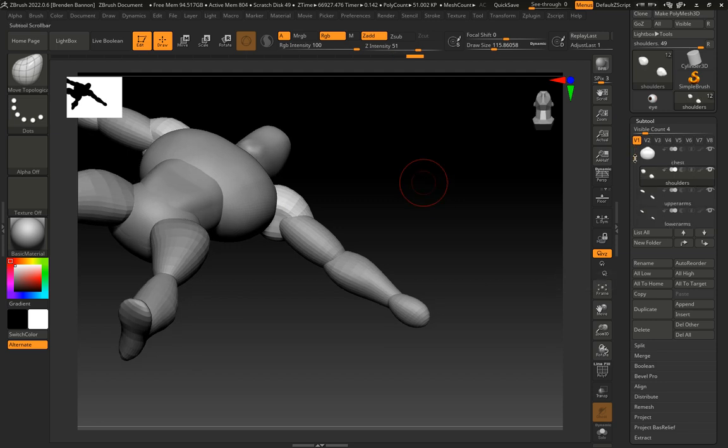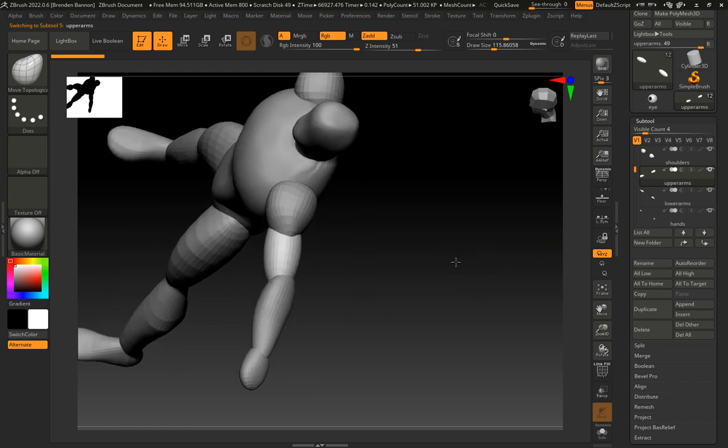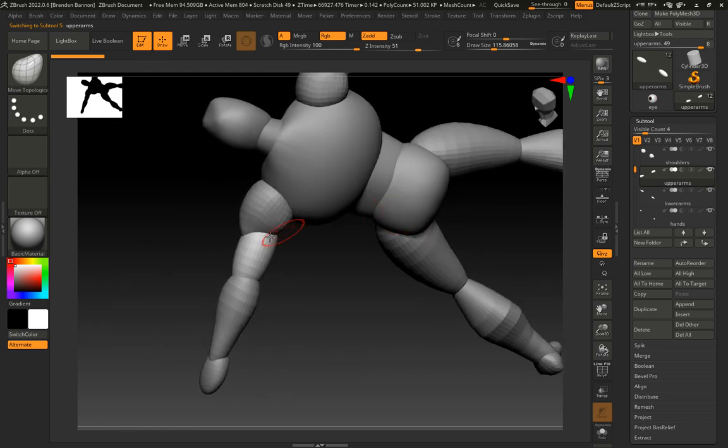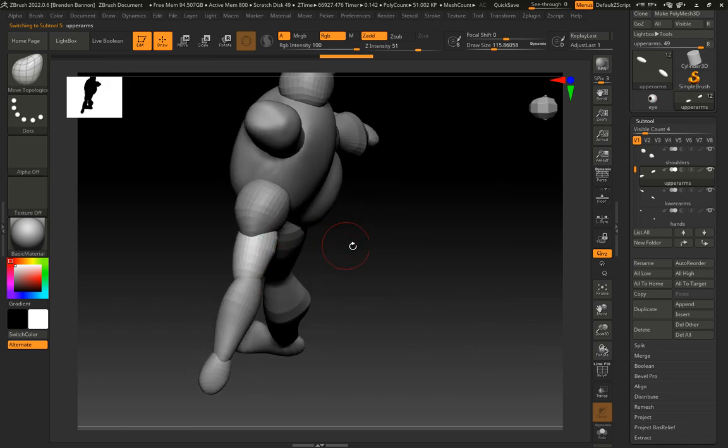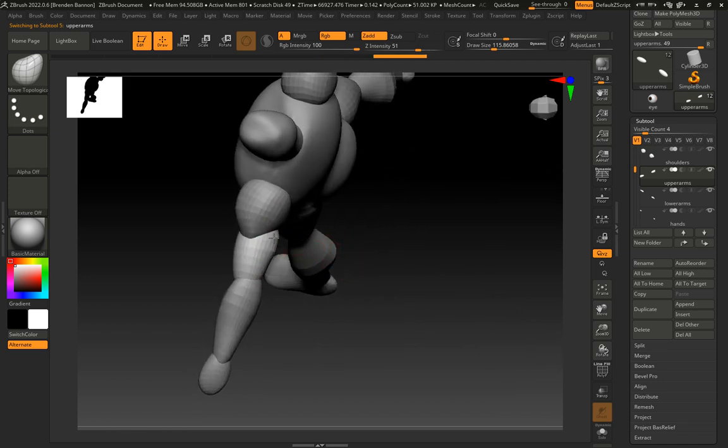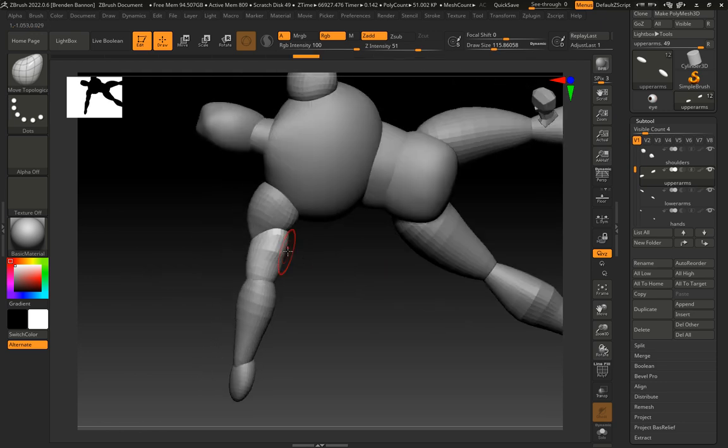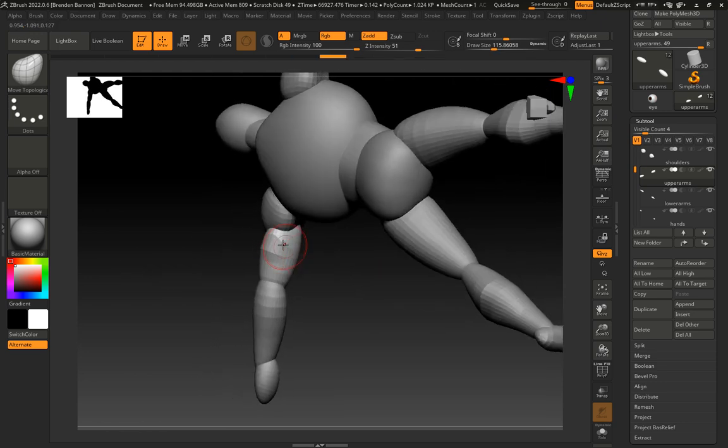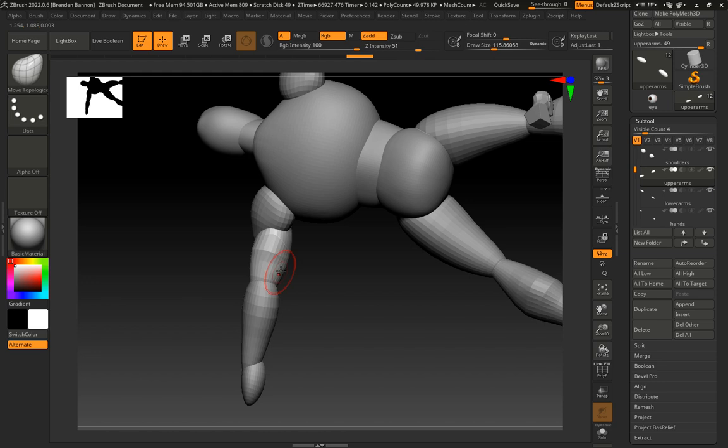I go to my upper arms. I want to remember that I got my tricep coming up the back here. Pulls out. We're going for basic shapes here. So tricep comes out and goes out like this.